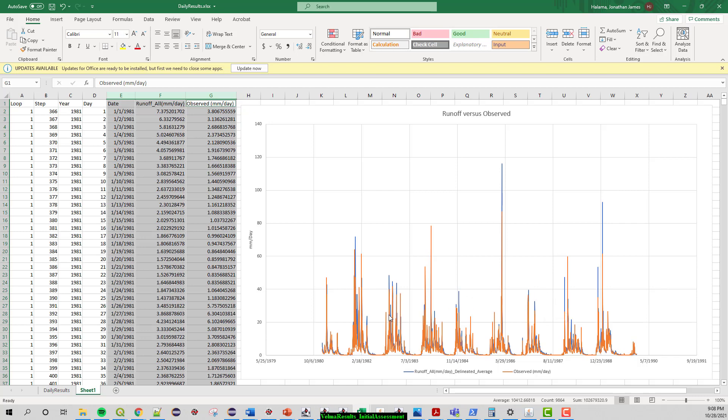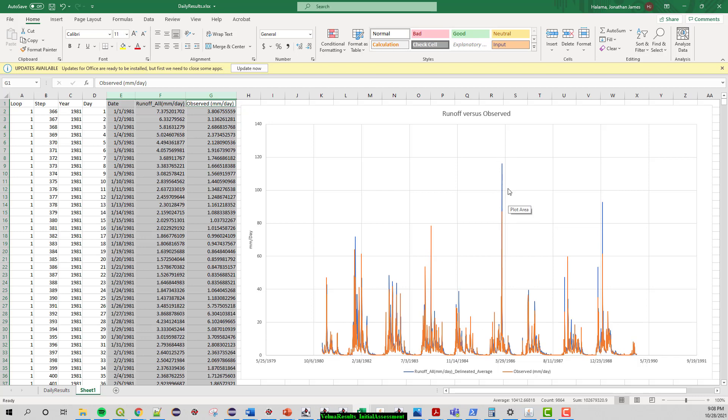And so when you look at the Nash Sutcliffe statistics then you get an idea, good idea of how simulation ran overall but when actually graphing it year by year or multiple years here you can then start to see where the model performed really well versus didn't perform so well. Missing some really big peaks. So probably a minor amount of calibration work could correct this. But overall working pretty well.